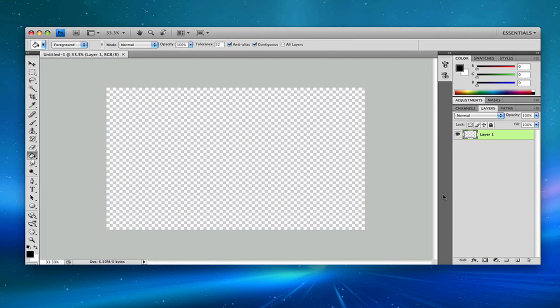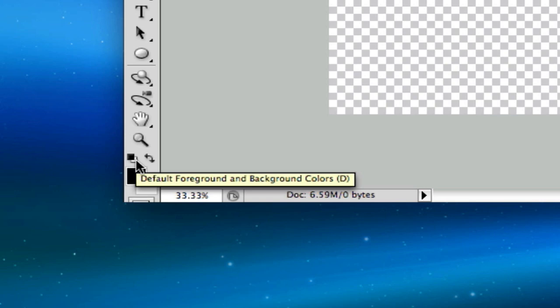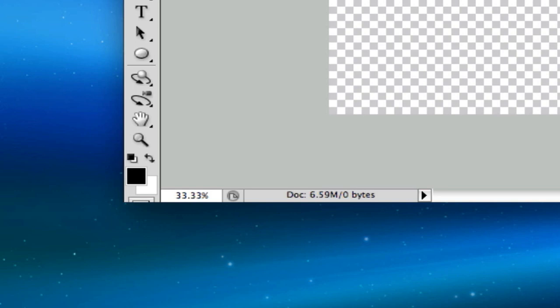First off, open a default widescreen wallpaper or any dimension that you want. In my case, it's 1920x1200. Now, remember to have a black and white foreground and background. If you click on this, it would have default foreground and background colors, which would create black and white. Now, fill your canvas with black.